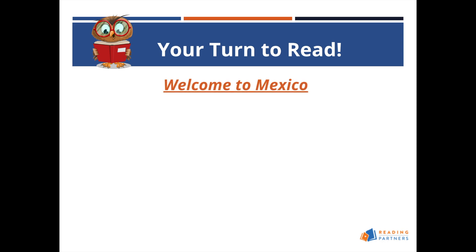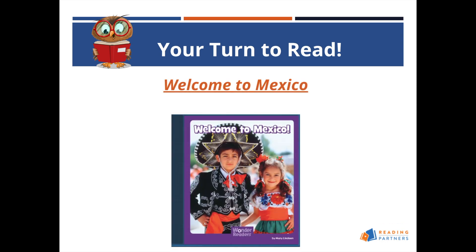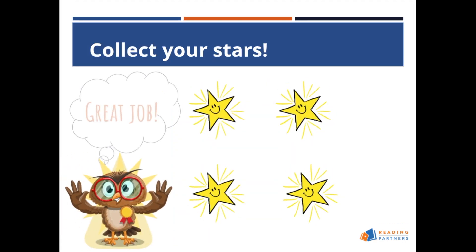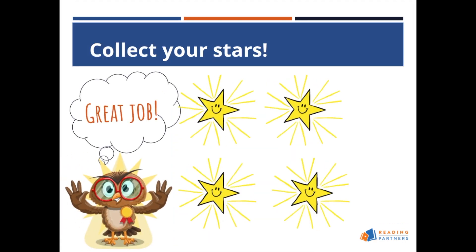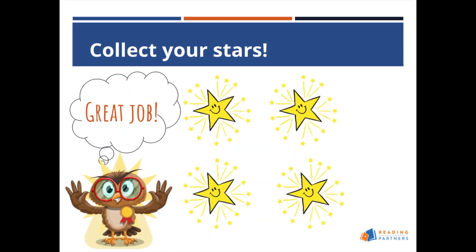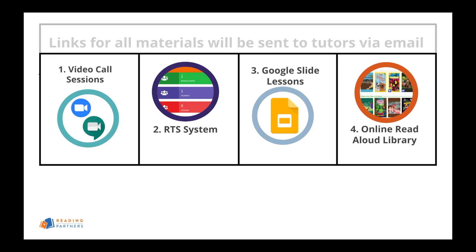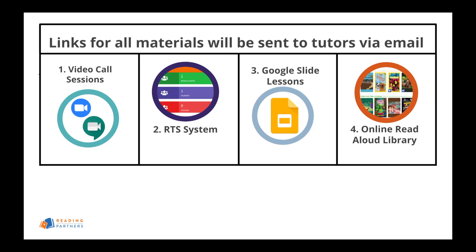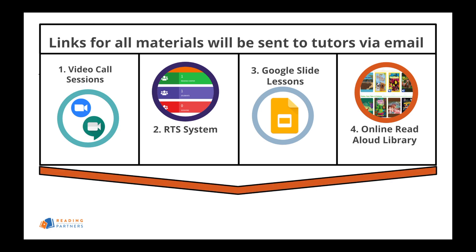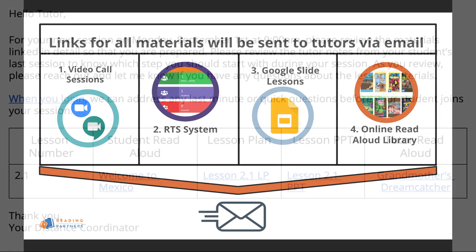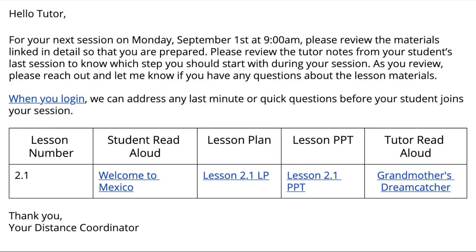These Google Slide presentations have been crafted with learning, fun, and ease of use in mind. Like all session materials, the Google Slide presentations will be linked in the email tutors receive from Reading Partners staff in advance of their tutoring session.